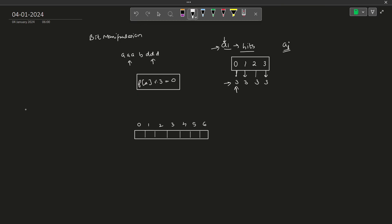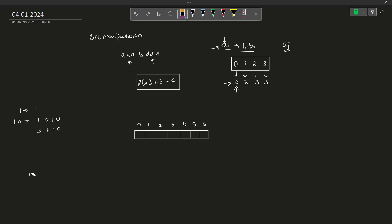Let us take the example with 1, 1, 1, and 10. If I write 1 in binary form, it is just 1. If I write 10 in binary form — with bit positions 0, 1, 2, 3 — 10 equals 2 to the power 3 plus 2 to the power 1, so bits 3 and 1 are set. That gives us 8 plus 2 equals 10. So 10 is written with bits 1 and 3 set.